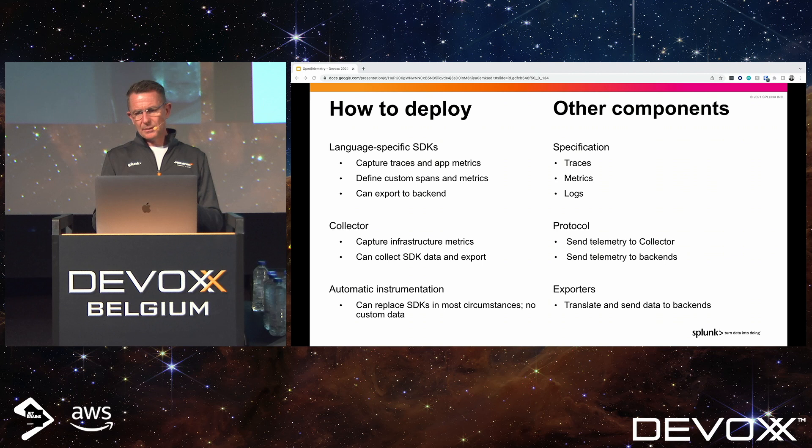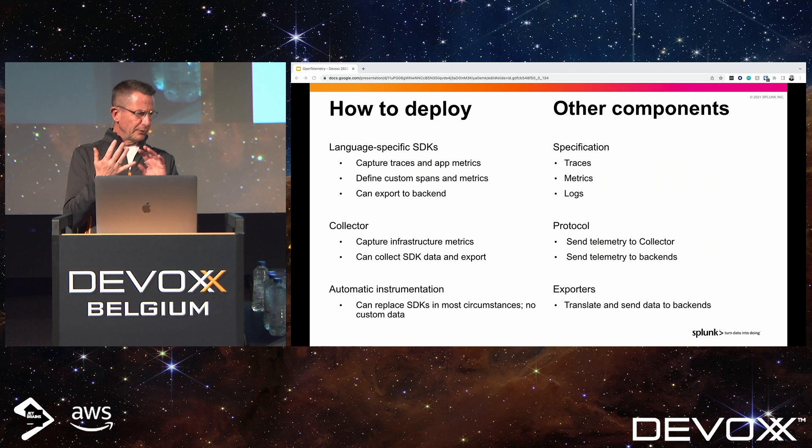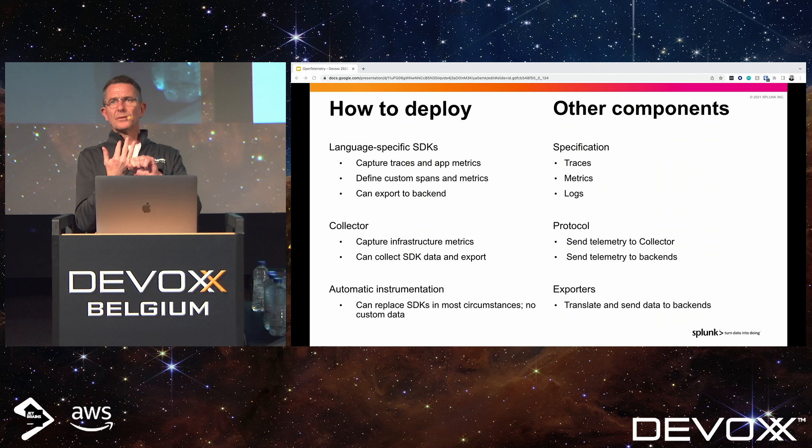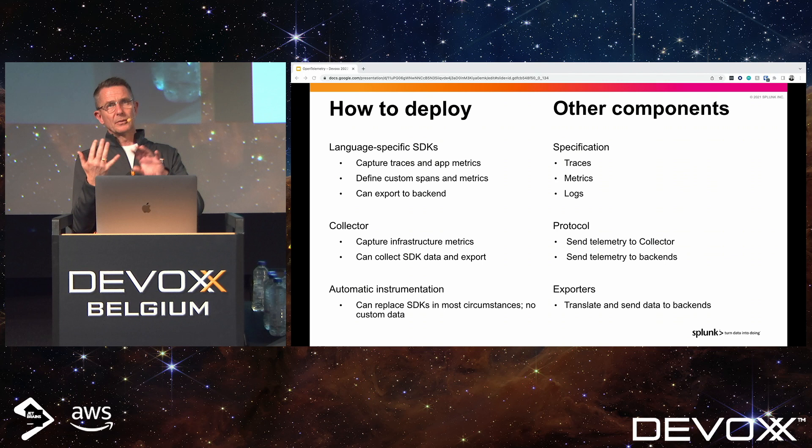OpenTelemetry is used to collect data in many different ways. There is something called the OpenTelemetry Collector — an agent that runs on Windows and Linux platforms. It is made up of three basic components: a receiver, a processor, and an exporter.